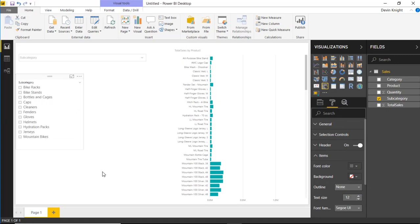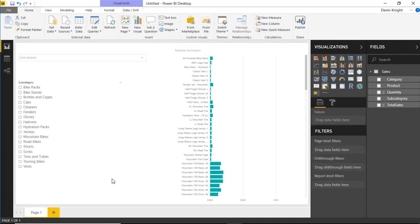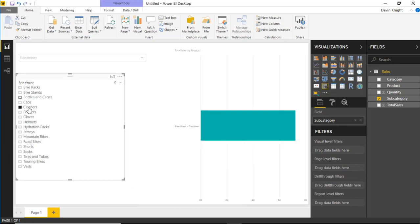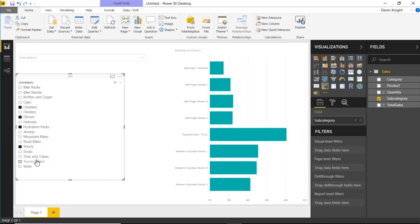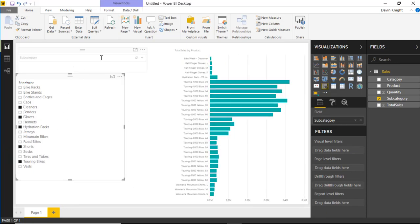There we go. Now what happens whenever I select values in here, it is also applying that filter or that cross-highlighting or cross-filtering, I should say, to our slicer that we have up top.